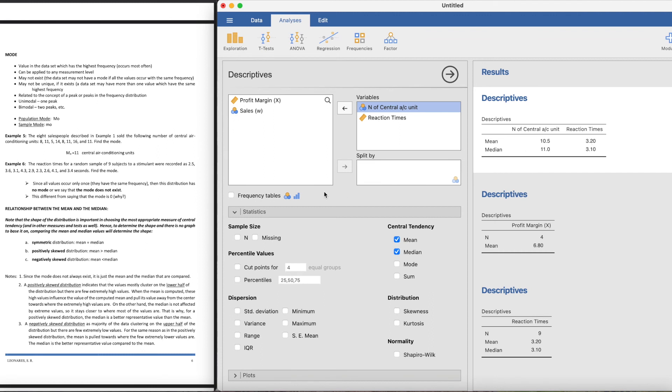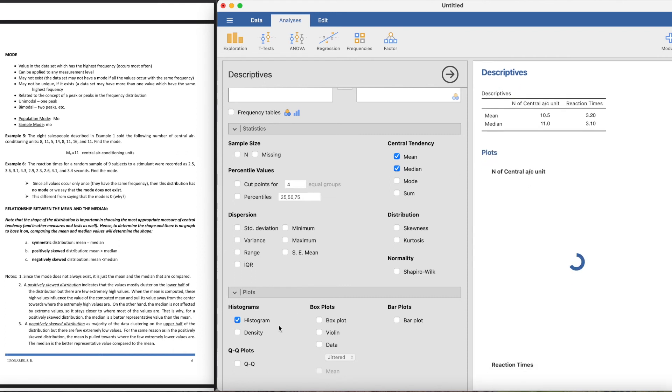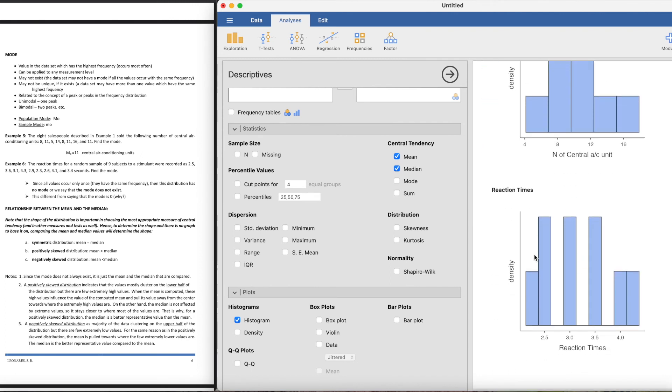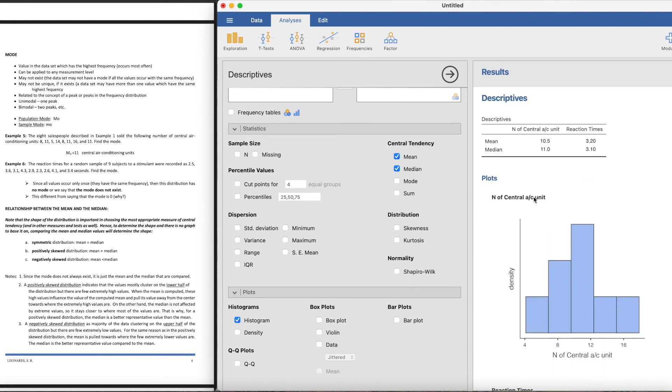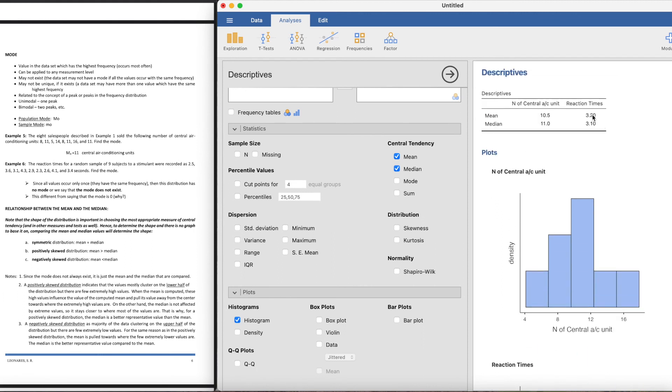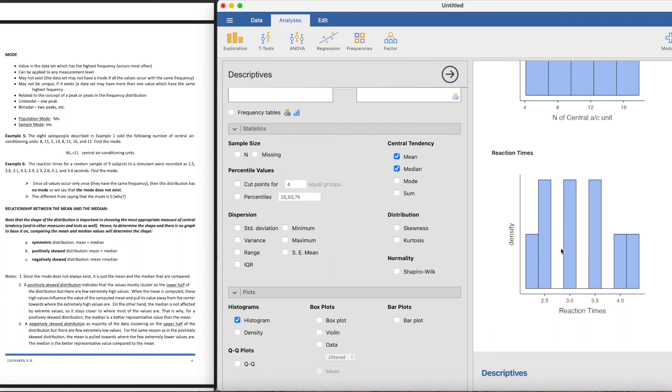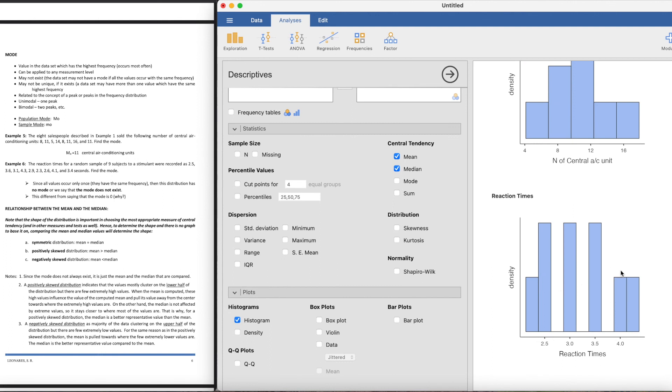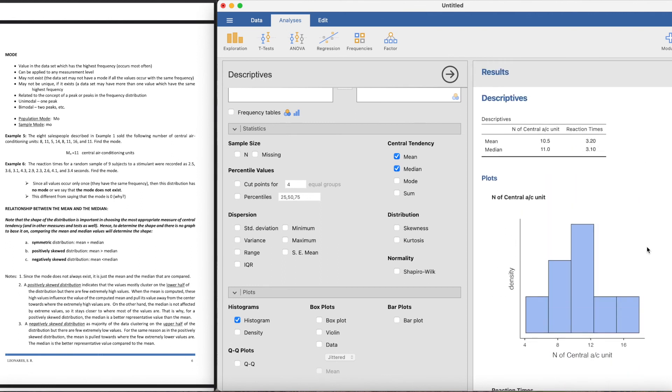Here in the reaction times, we can see that the mean is greater than the median, telling us that this is a positive skewed distribution. Let's try to create some plots. You can see here in the number of central AC units, the mean is less than the median. Therefore, we can say that it is negatively skewed, so it's skewed to the left. For the reaction times, it's positively skewed because the mean is greater than the median. It's skewed to the right. Not a perfect graph since our n is small.